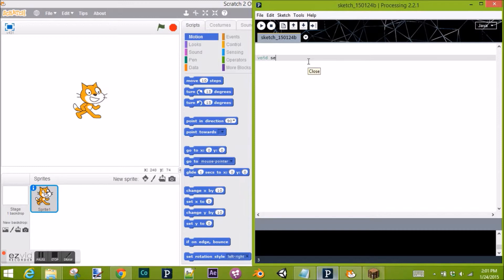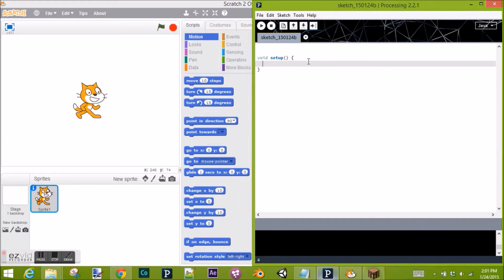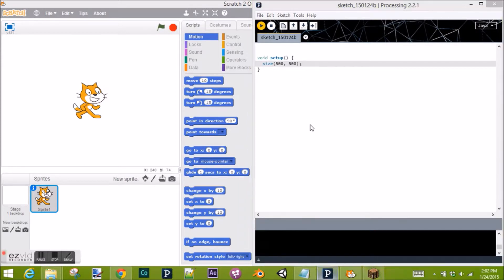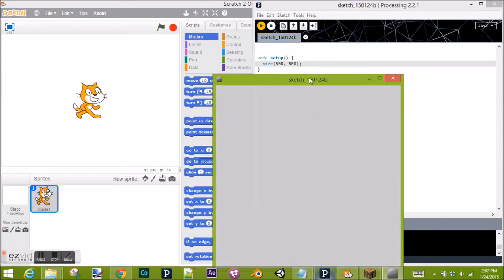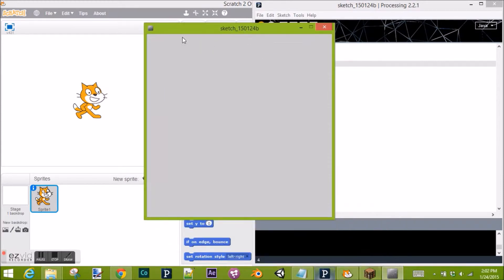Void Setup sets up the program. Anything inside of here will set it up. Let's do size of 500 pixels by 500 pixels, like so. And run it. Here we go. We have a stage of 500 pixels by 500 pixels.